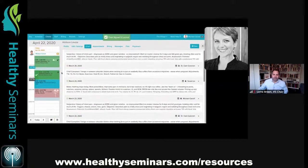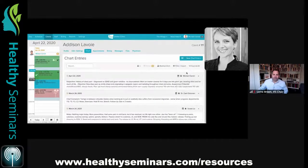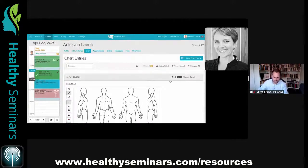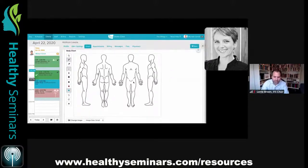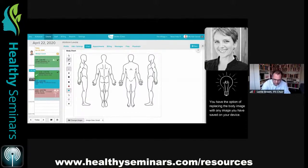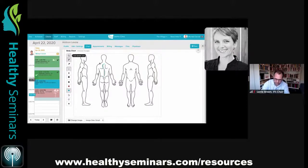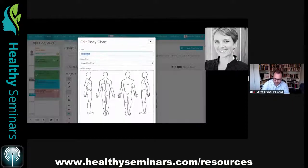After signing a chart, you'll see a locked symbol. Another great feature is the body chart. Some practitioners say it doesn't work for them, but you can change the image — either when creating the chart template or directly from the patient's chart entry. Click 'change image,' load a photo, and draw on it or use the pointer tool. You can also edit the label — it doesn't have to say 'body chart.'